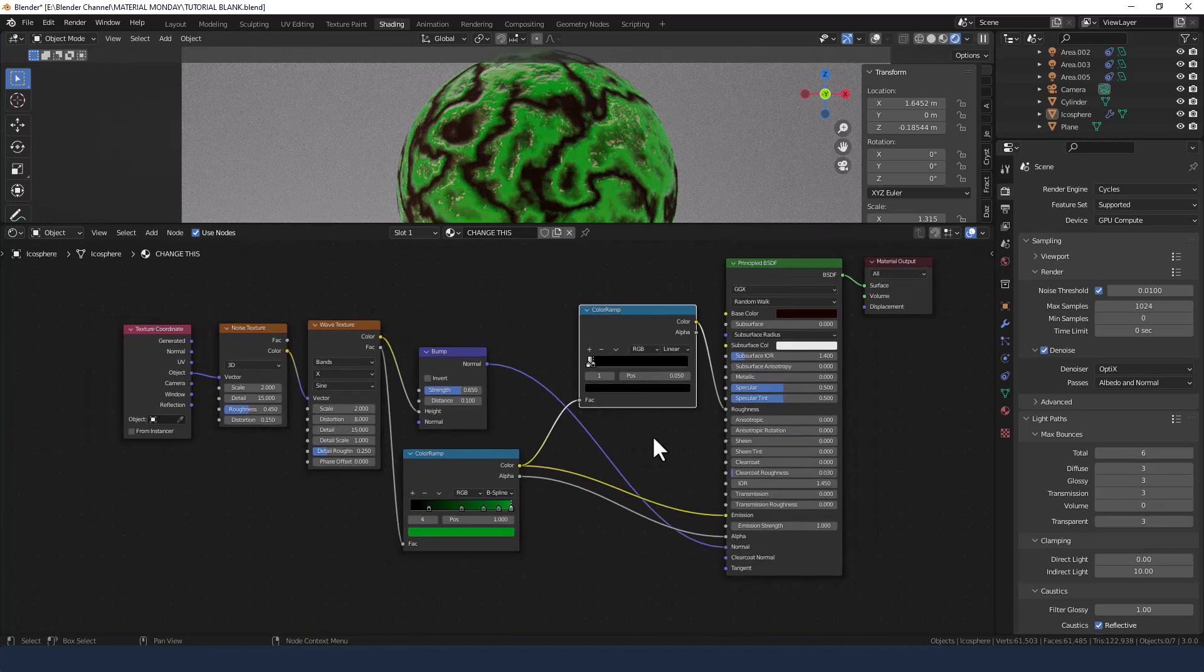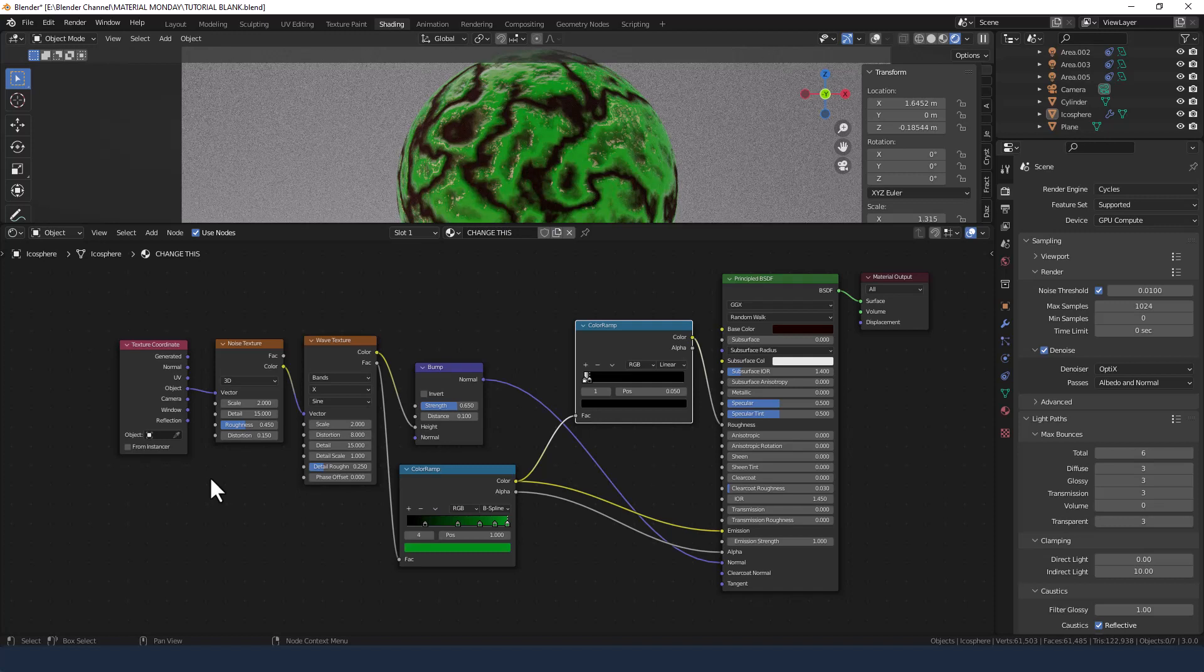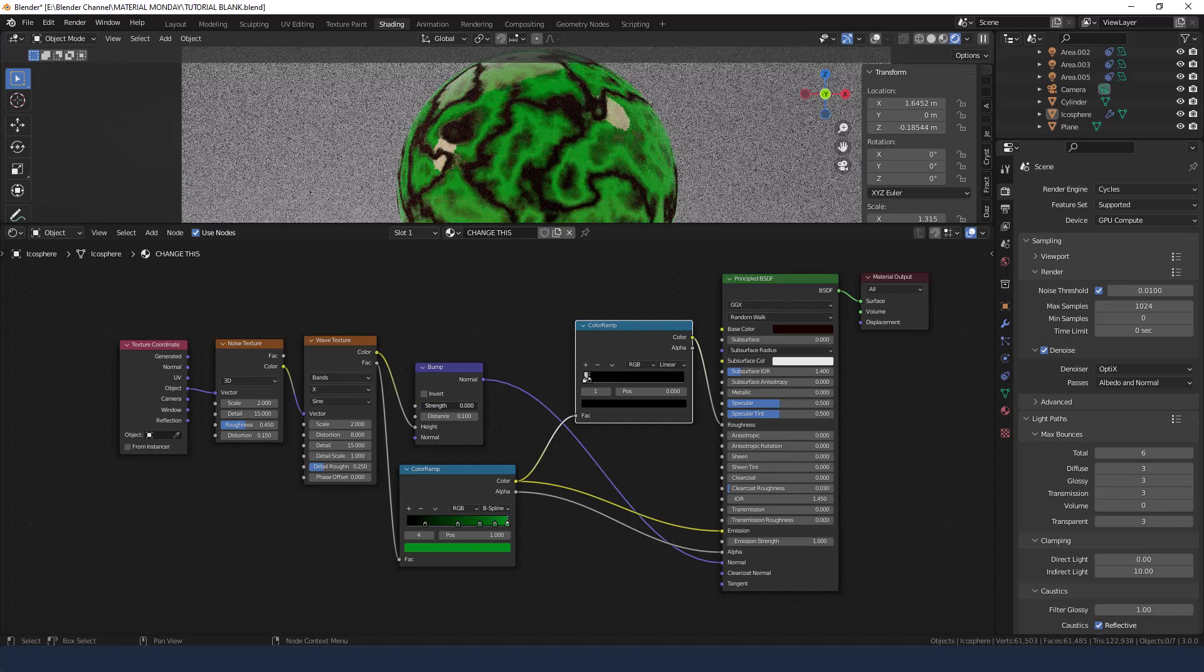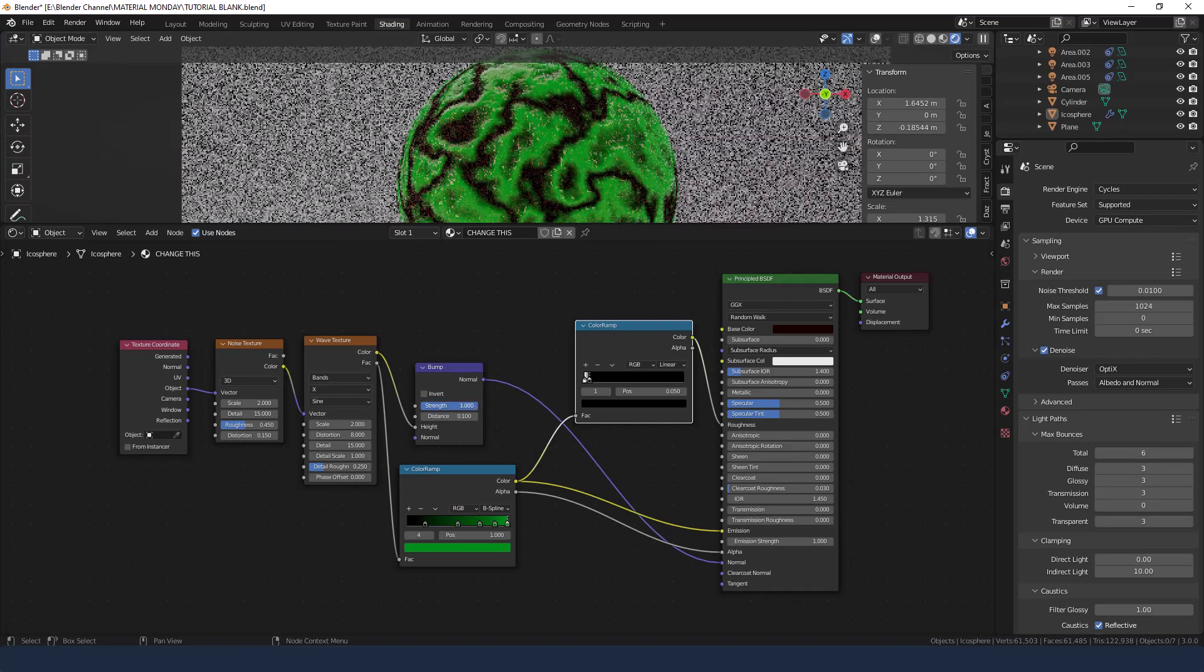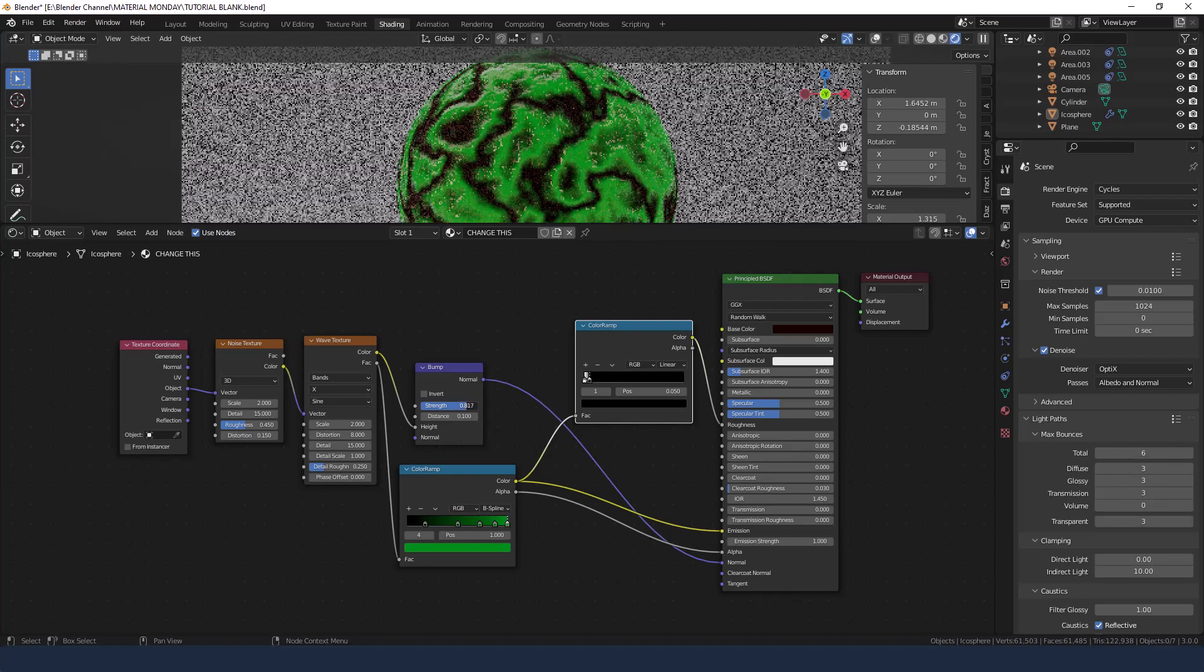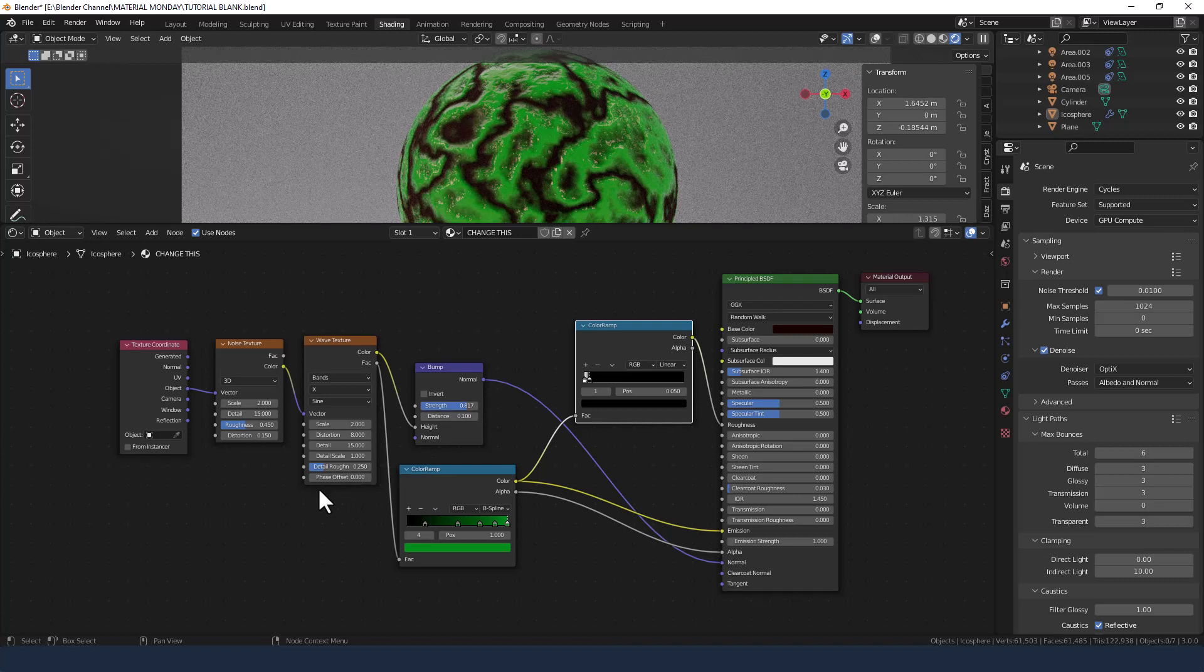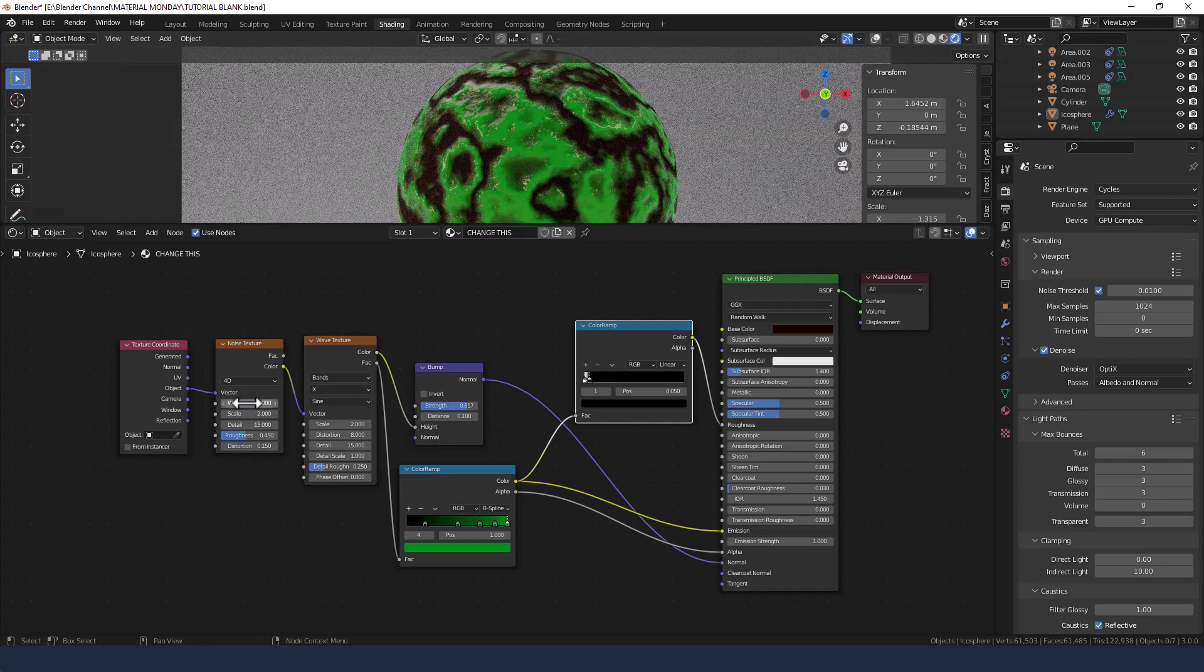And that to be honest is basically it. You can change the intensity of the slime obviously by changing the bump. So it can just have a little bit of rise or you can go all the way up so it's kind of a horrible gross mossy slime. And if you wanted to animate the slime over the surface change the noise texture to 4D.